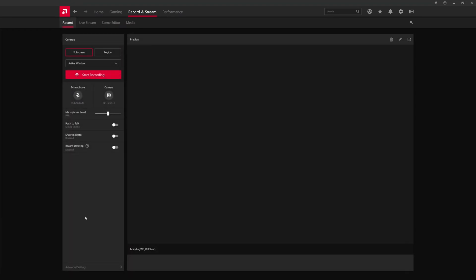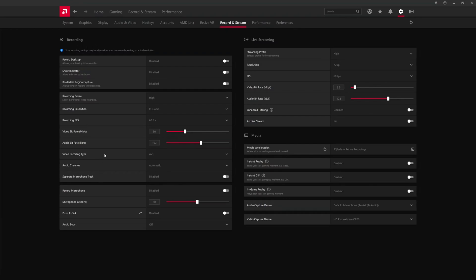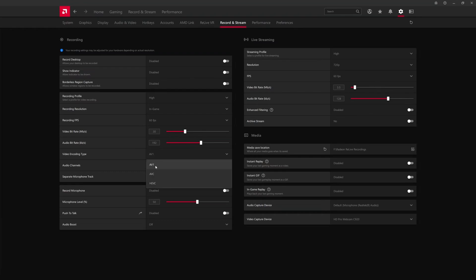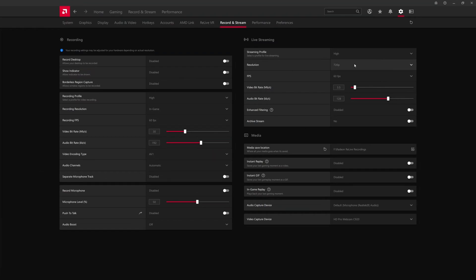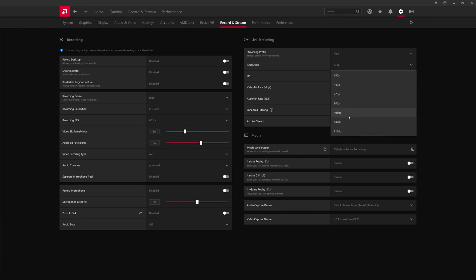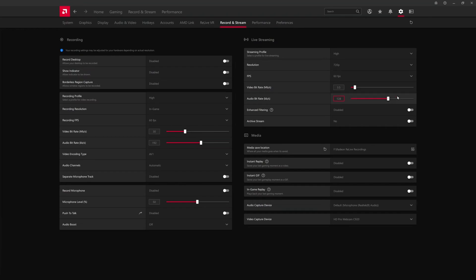There's a live stream tab here as well, a scene editor, etc. There's also advanced settings which is where you can go to set the video encoding type. We're using a 7900 XT so that does support AV1 encoding, but you also have your typical H.264 and H.265. The video bit rate for live streaming, the resolution for live streaming—you can stream all the way up to 4K or 1080 or 720 depending on the platform.